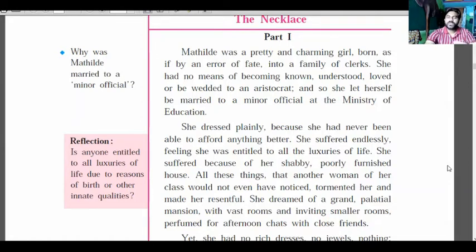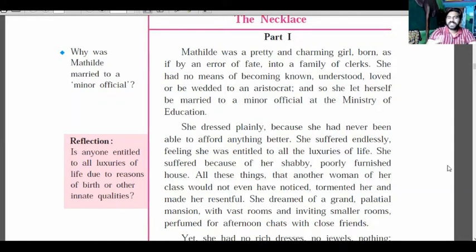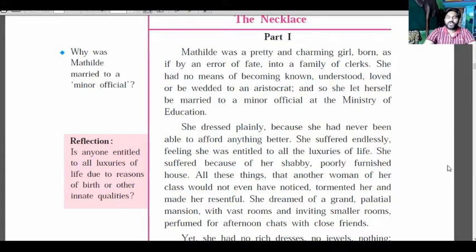She suffered because of her shabby, poorly furnished house. She was born in a poor family, and married to a person working in a minor official position, so everything in her house was small and dirty. These things tormented her and made her resentful — things which another woman of her class would not even have noticed. Others did not want to stay with her or keep her company.